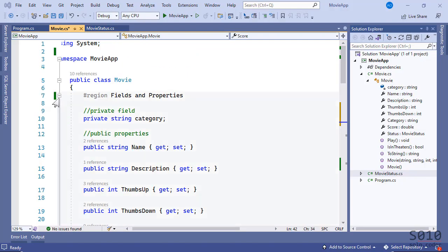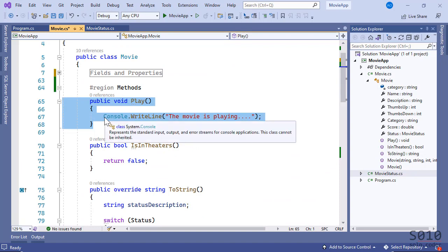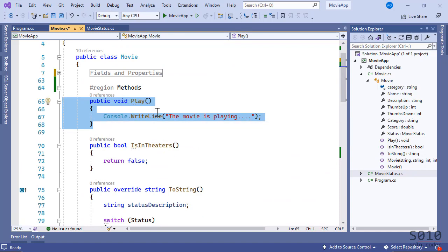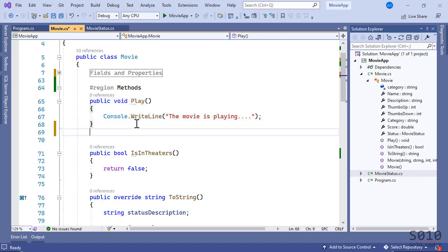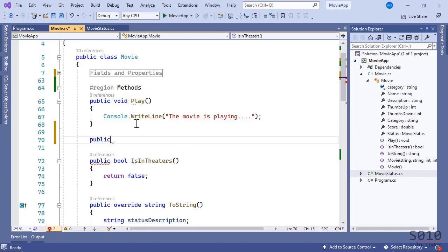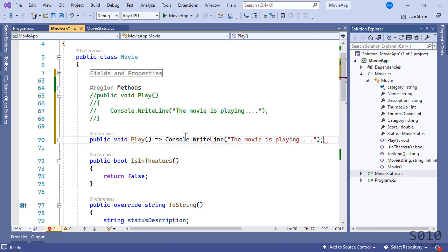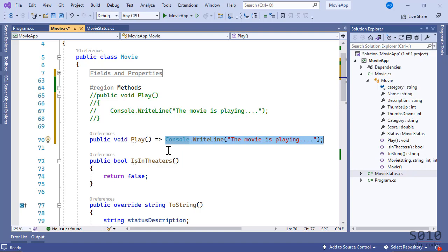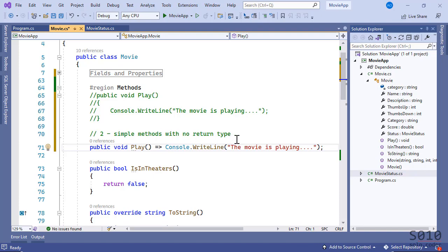Next, let's explore methods. We have a method called Play that has only one line of code inside — it's just pretending you call this method when you want to play the movie. We can leverage the lambda operator here very simply: public void Play, and then use the lambda operator with one single line of code. Notice that this method is void, so it doesn't return any value — this is just a statement. This is the second scenario: simple methods with no return type.